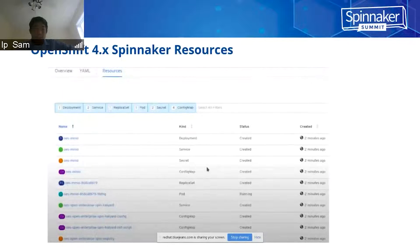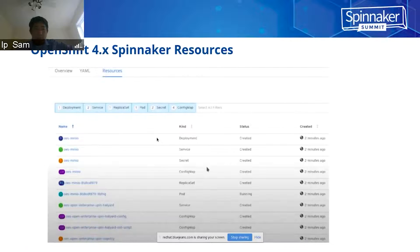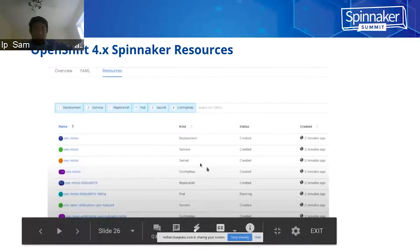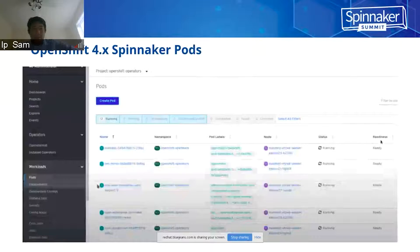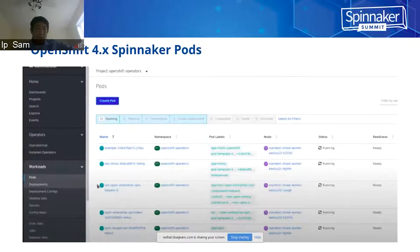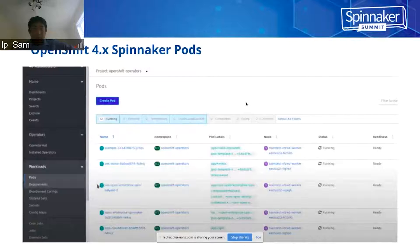After the installation, you will see the corresponding resources available from the operator. You can see the OES, the corresponding deployments, services, config maps, and pods that are created for Spinnaker. If you go to the left side and go to the pods inside workload, you can look up the specific pod details for the Spinnaker pod.